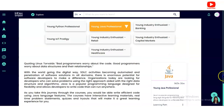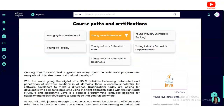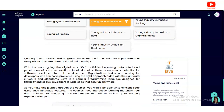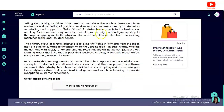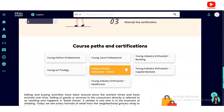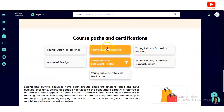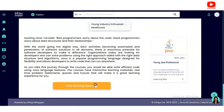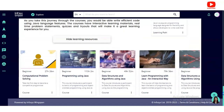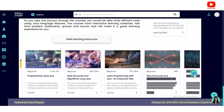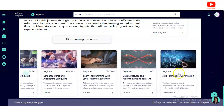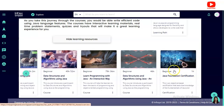We are going to check one of the certifications so you understand how to register and what types of content you will get. Click on 'Young Java Professional' and below you will get various details about the certification. Click 'View Learning Resources' and multiple courses will appear. We will check the last one — Java Foundation Certification, which is for beginners.